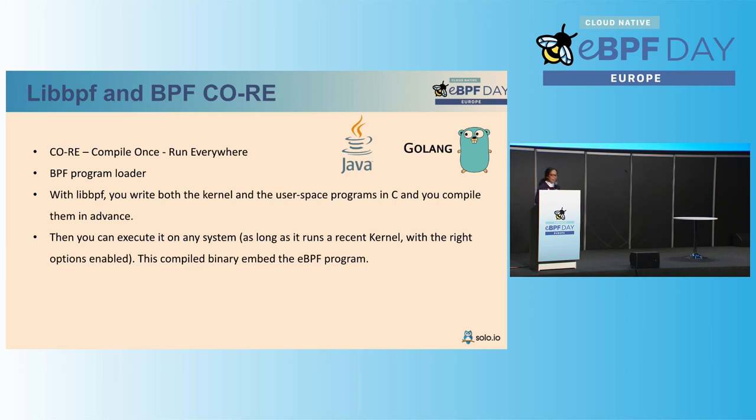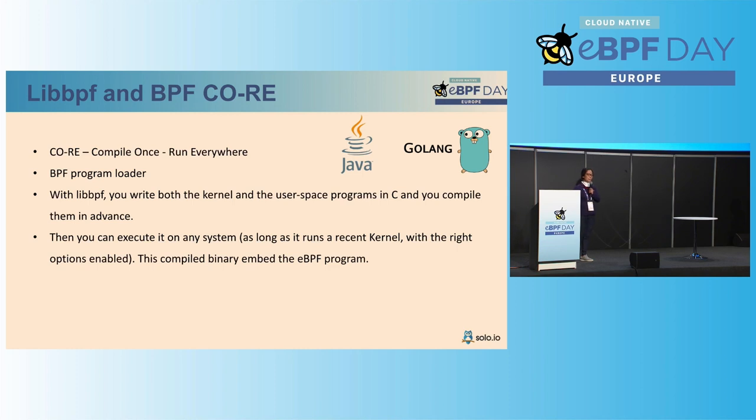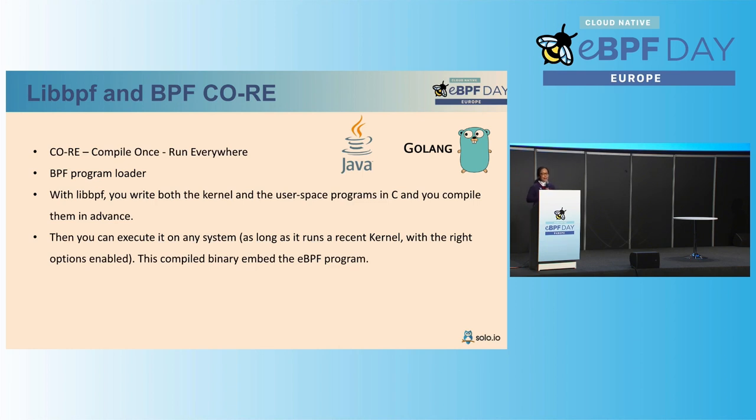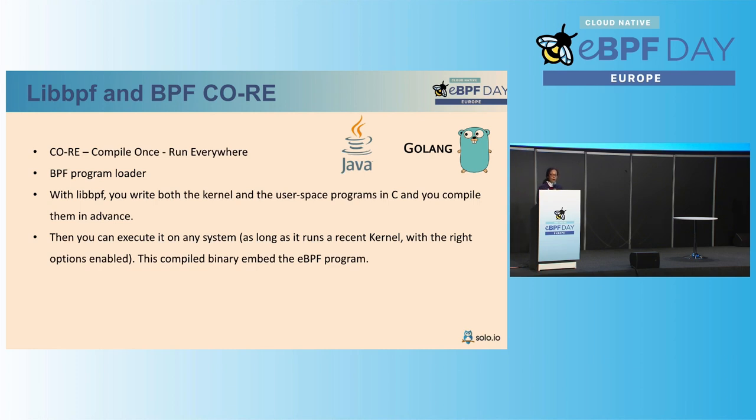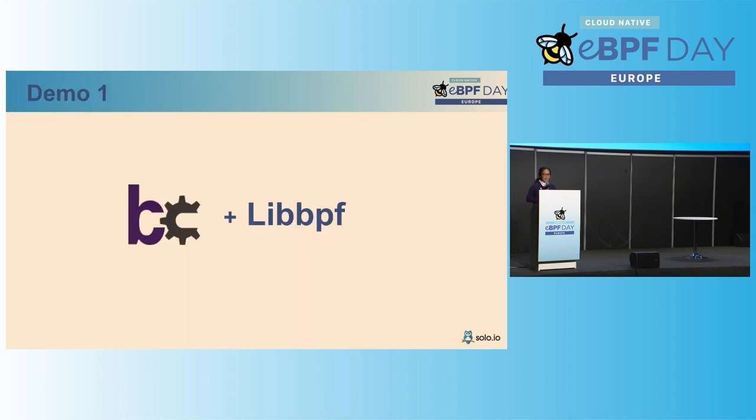The next thing I looked at is actually the presenter before was talking about LibBPF and compile once and run everywhere. How many of you love Java and Go that allows you to kind of take the binary to run it everywhere? Yeah, many of you, right? Okay, so what's nice about this LibBPF is the program loader, right? It allows you to kind of write the kernel and user space program in C, and then you can compile them in advance, so as long as you have a kernel level, you can run them and execute the program. So the compiled binary has your eBPF program compiled, so it's ready to go. With that, I'm going to pass the mic to Denis to show us a demo on this.